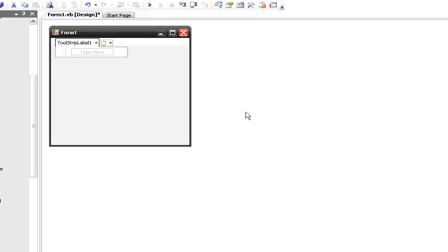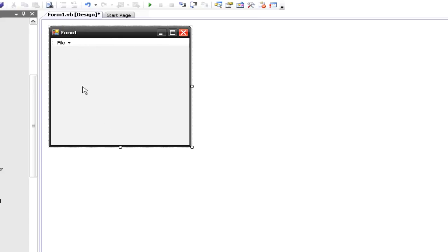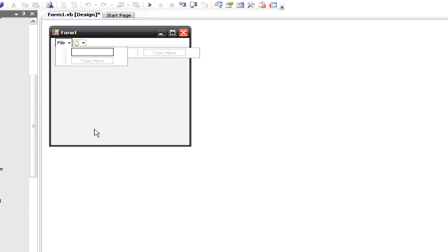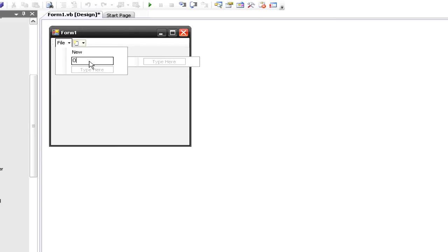To make this a little nicer, I'm going to go ahead and change the text to File. Now you see it looks a little nicer. To add more options, when you hit the drop-down menu for File, these little boxes that say 'type here' show up. So if we click 'type here', we type in things like New, Open, and Quit.